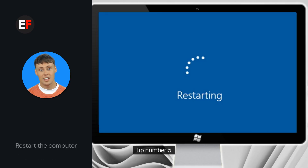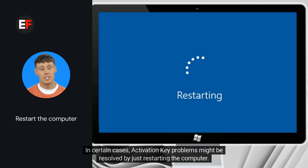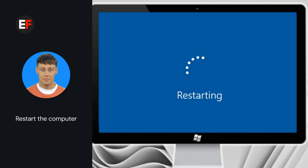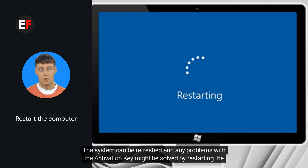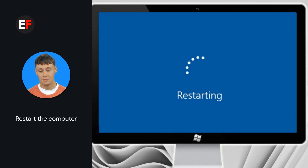Tip number 5: Restart the computer. In certain cases, activation key problems might be resolved by simply restarting the computer. The system can be refreshed and any problems with the activation key might be solved by restarting.